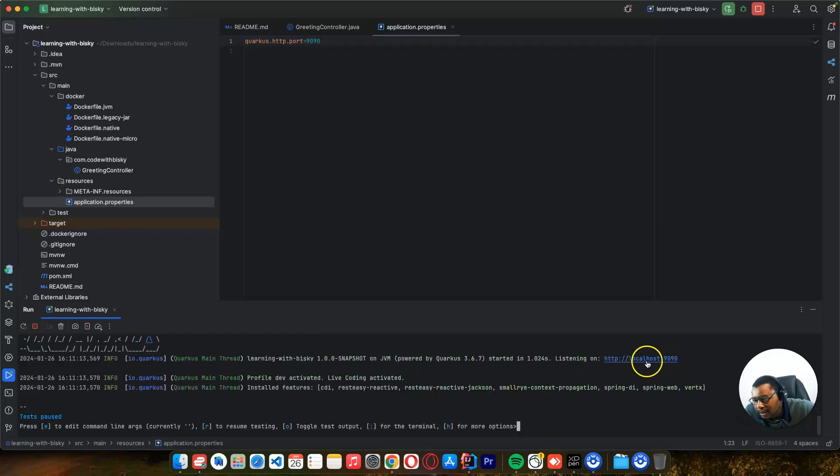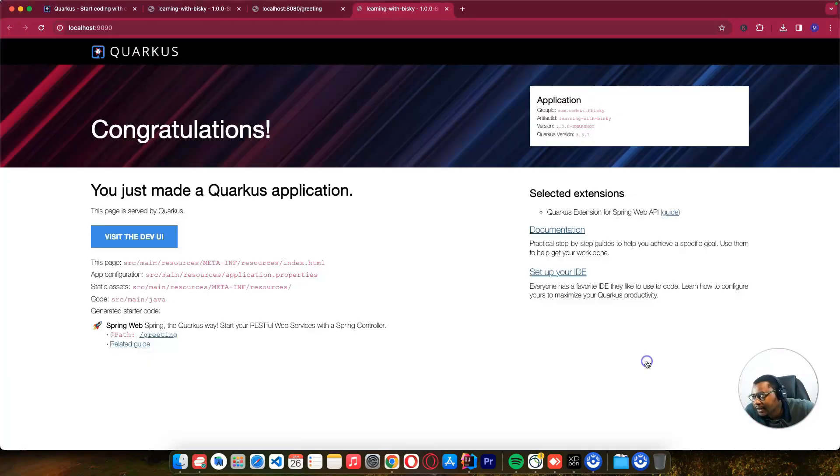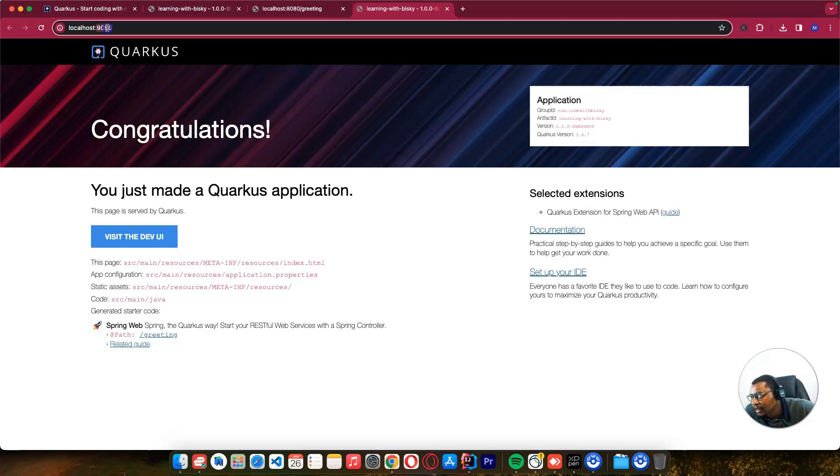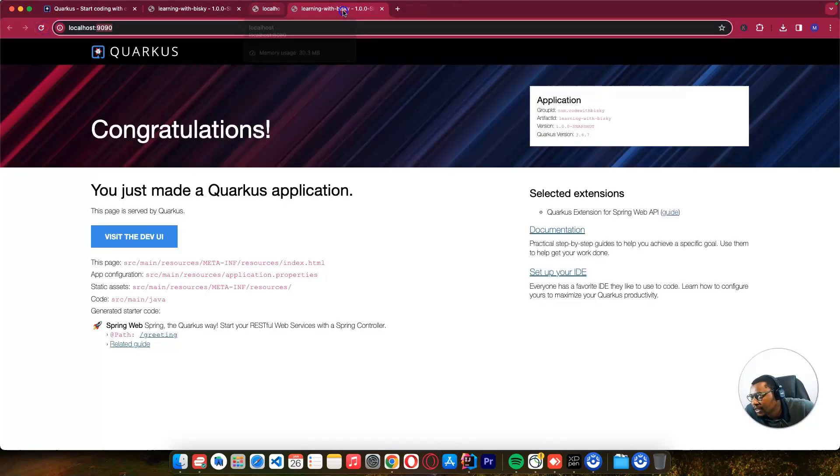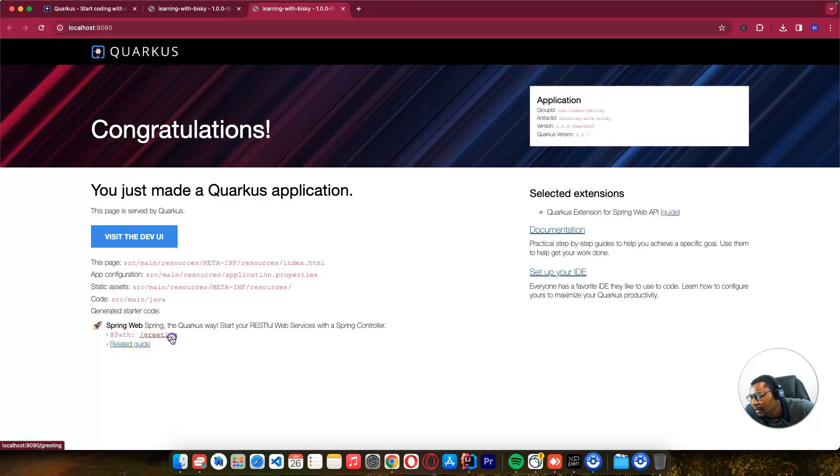Let me stop it. If I try to run the application, it's now running on port 9090. You can see the URL is 9090, and here it's 9090. If I try to reload the one which was 8080, it means there's no service running there, and our greeting is still Salukodas.